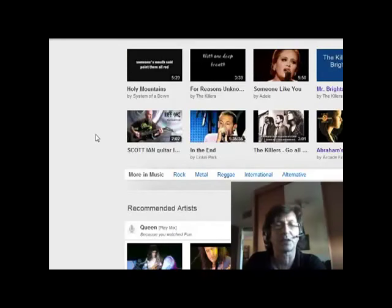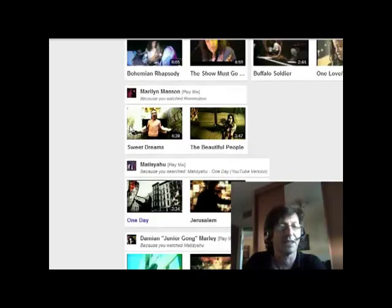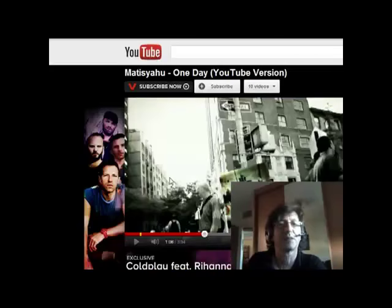Now we can have a look at a couple of different songs here. What have we got down here? Mattis Yahu — I really like Mattis Yahu. So let's have a little play of his video and see what that sounds like.